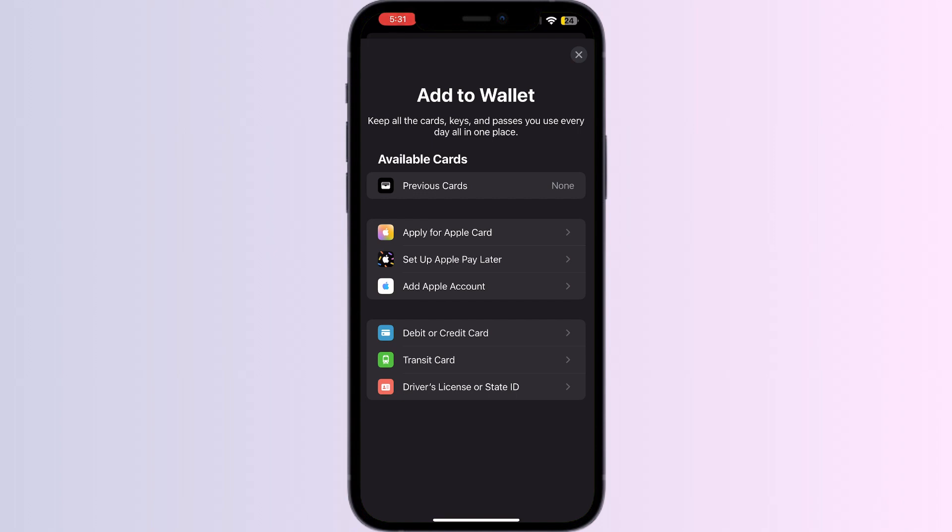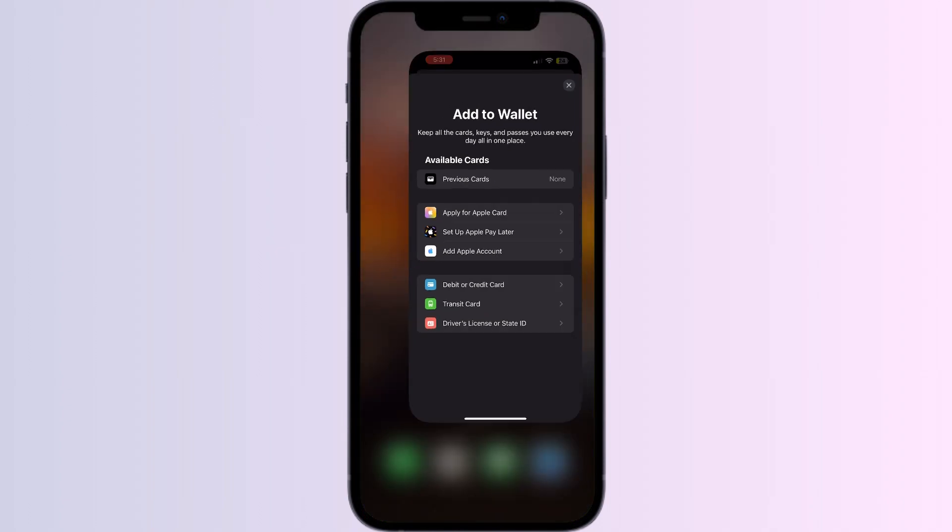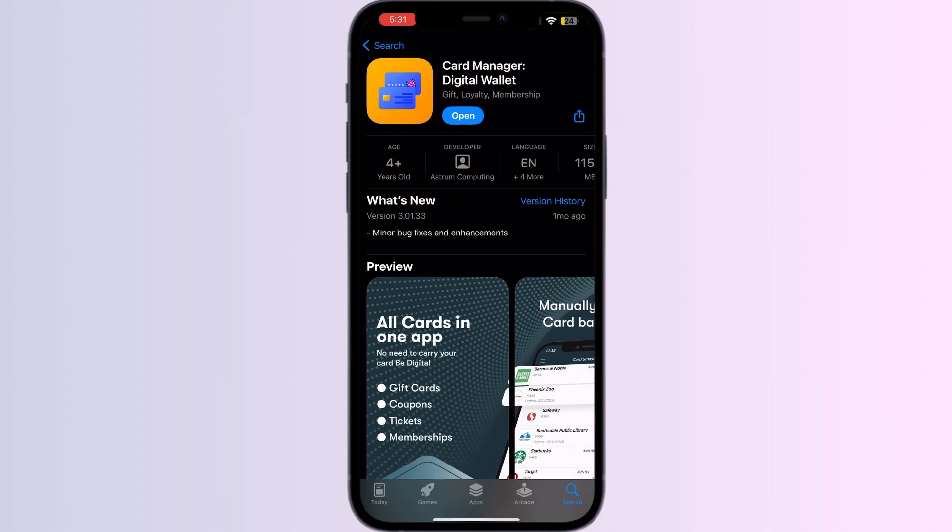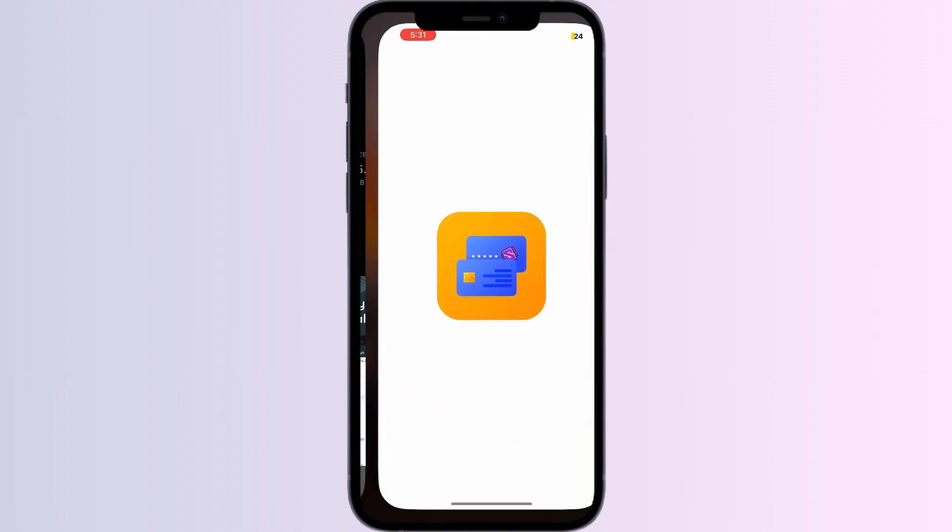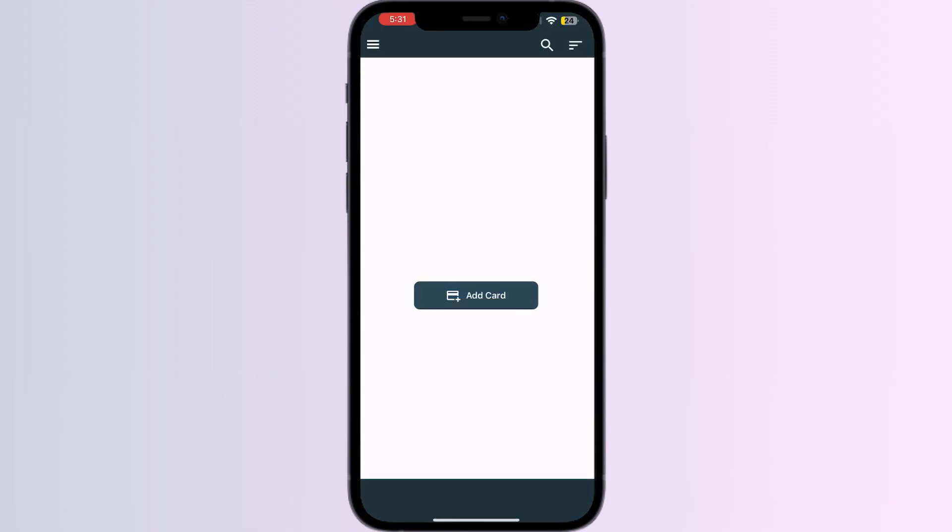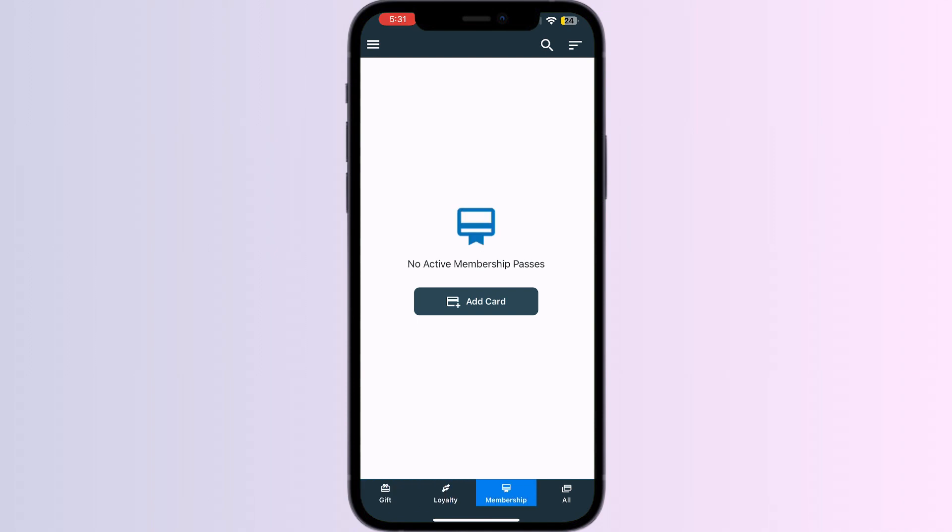Just follow these easy steps. Step 1: Go to the App Store and search for Card Manager. Install the app. After installing, open the app. You will be able to see four menus named Gift, Loyalty, Membership, and All.